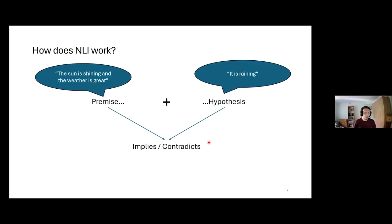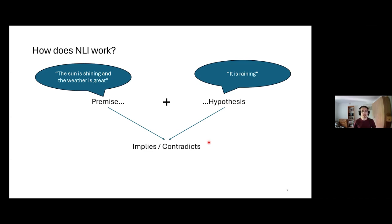Before jumping into our work, let me briefly explain natural language inference, because this is a slightly different style than what you might expect from prompting today — where you have a decoder-only generative language model and the prompt is given as a prefix. In this setting it's slightly different.